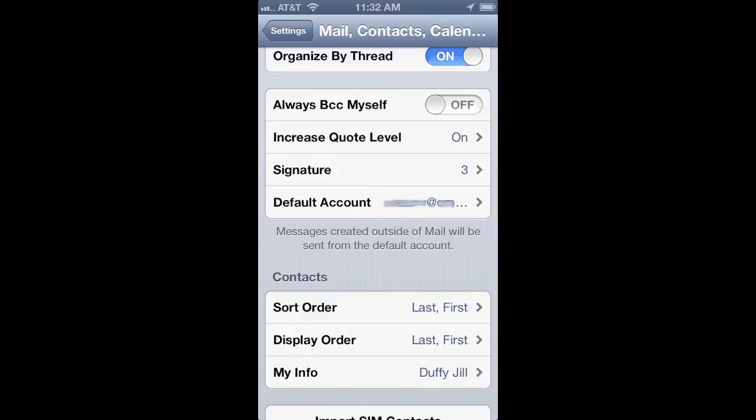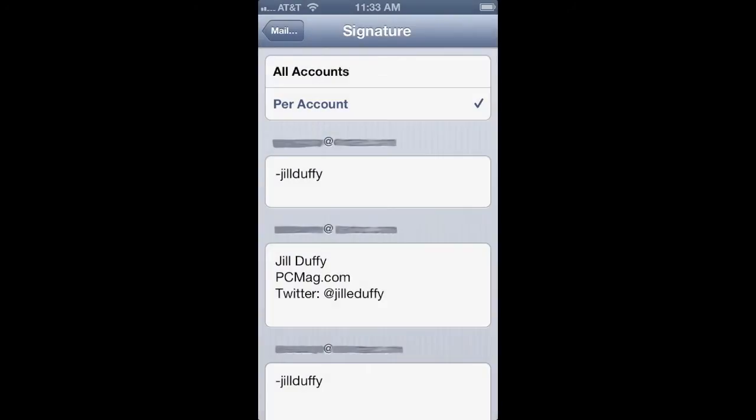So you really have two choices. You can apply one email signature to all of your accounts or you can make a custom one per account. That's why you saw the three on that last screen. I have three accounts set up.